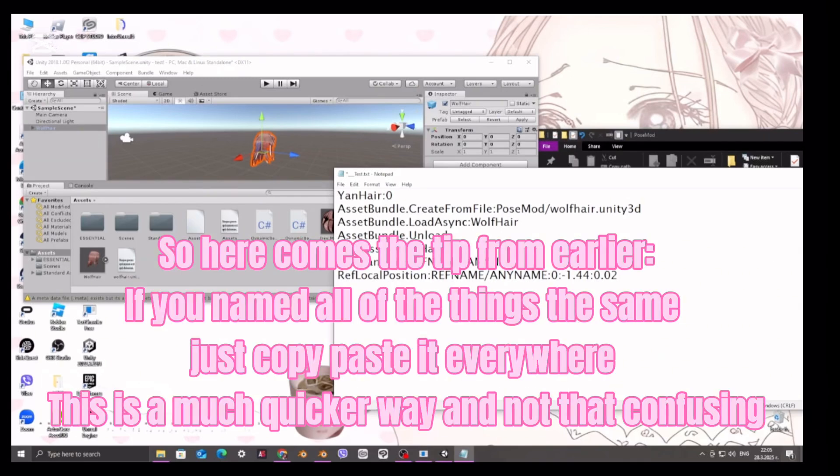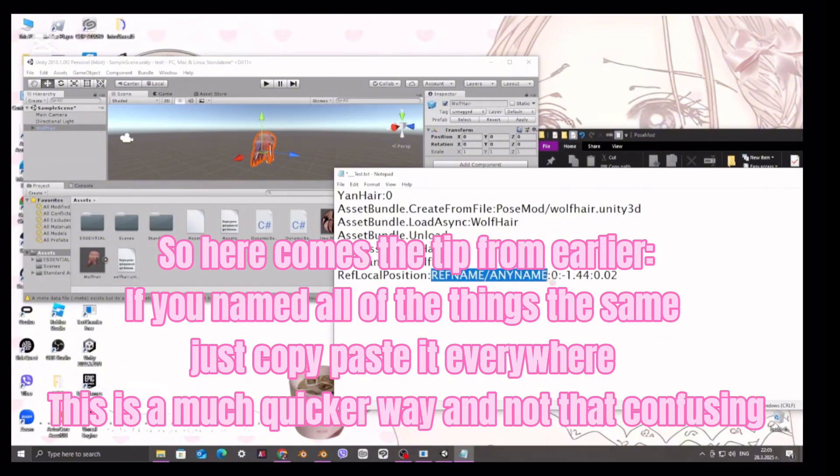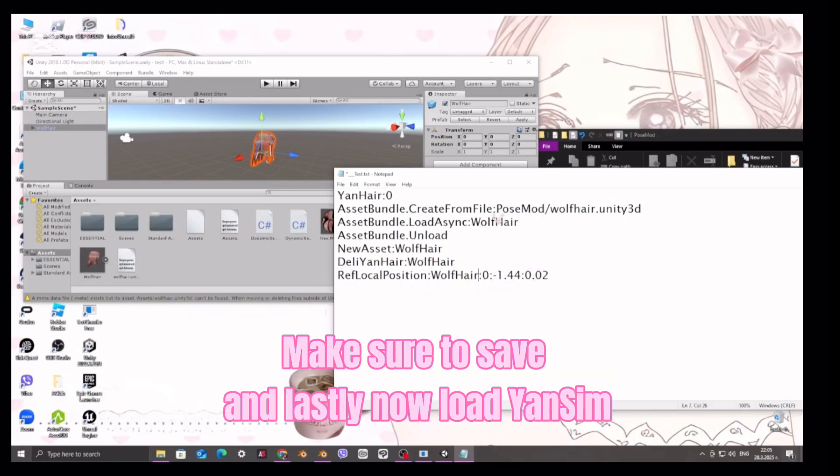So here comes the tip from earlier. If you name all of the things the same, just copy paste it everywhere. This is a much quicker way and not that confusing. Make sure to save.